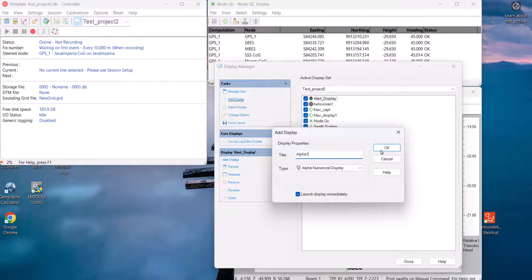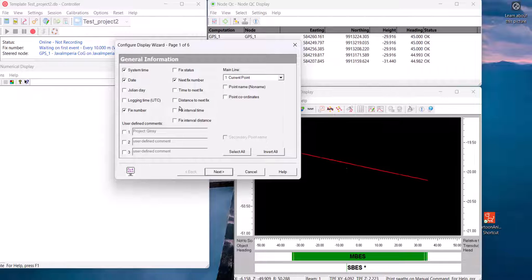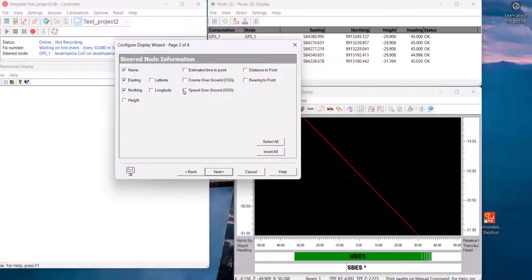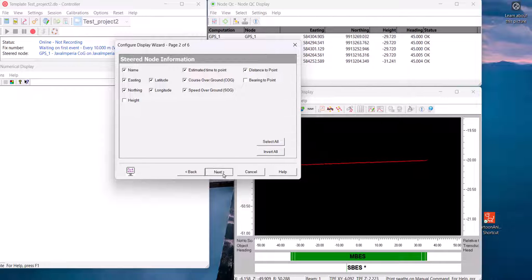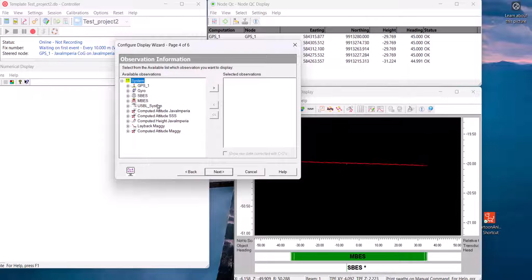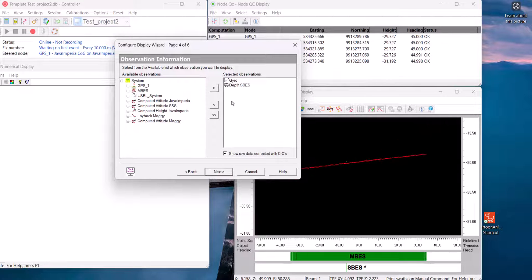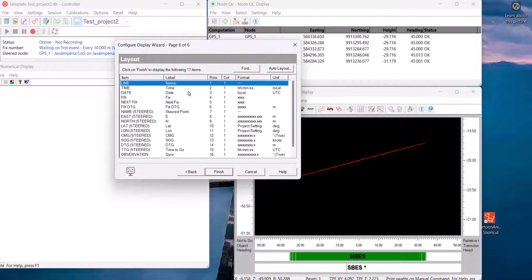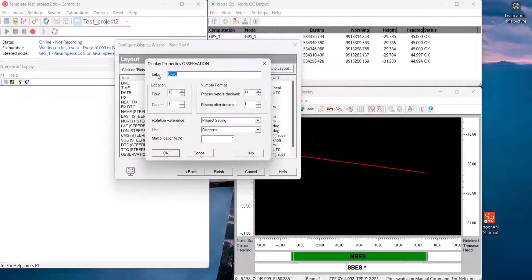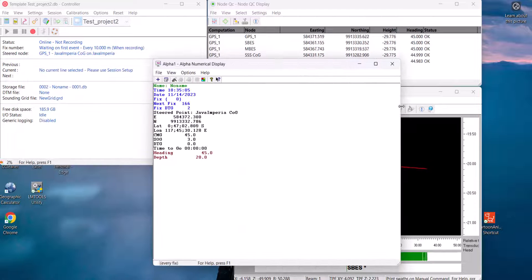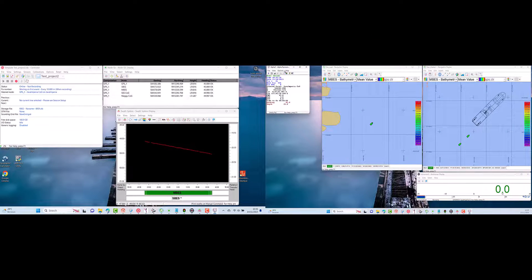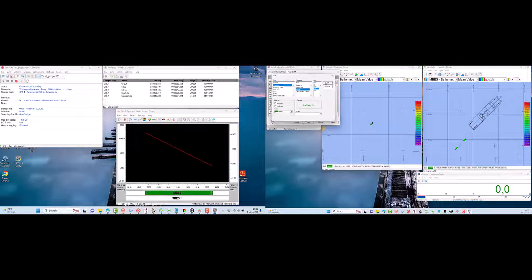Add the alphanumerical display. This window shows all kinds of available information in numerical form and is very useful to display information about our survey. We can add one or more instances. For example, I will add information about survey status, survey time, time needed to travel the trajectory, distance to the survey track, vessel speed, vessel heading, depth information, or other information we need. We can also edit the layout so that the font is as we want.